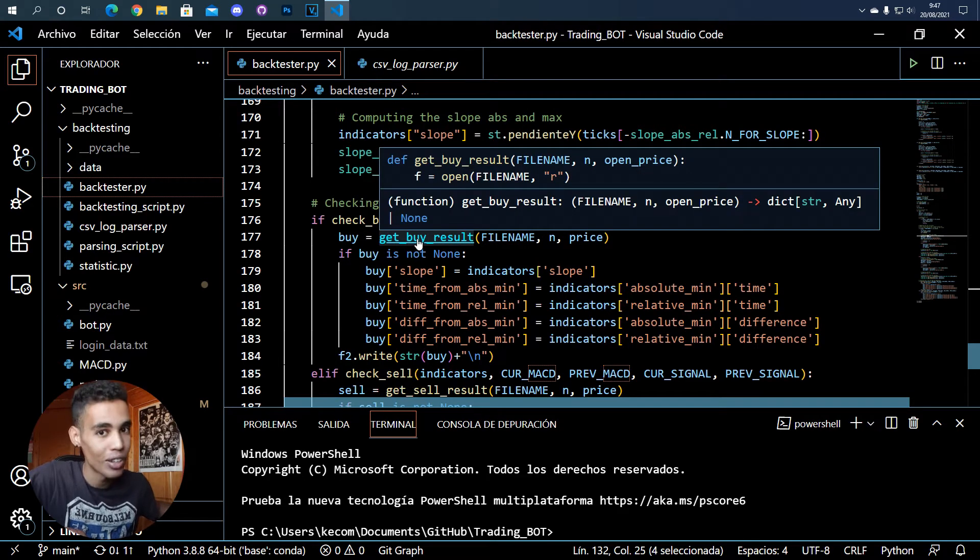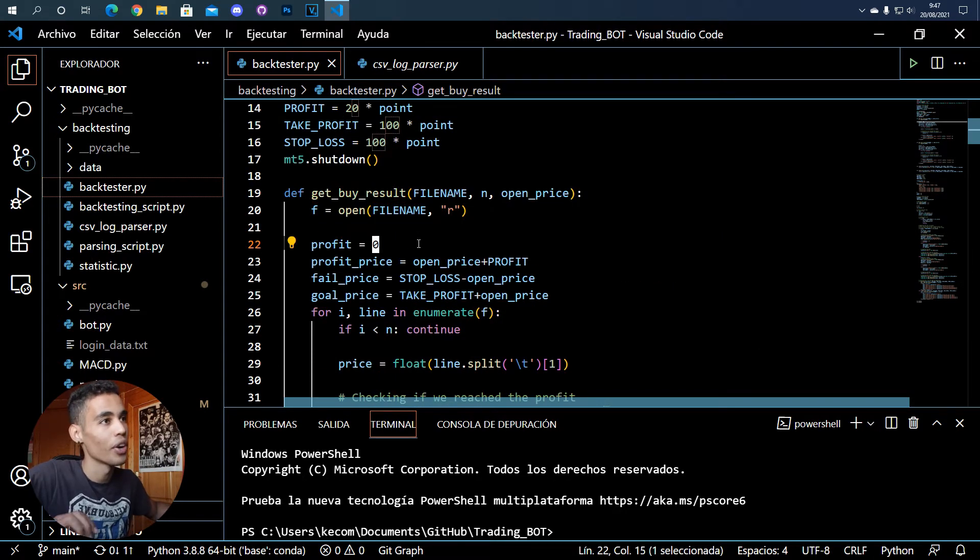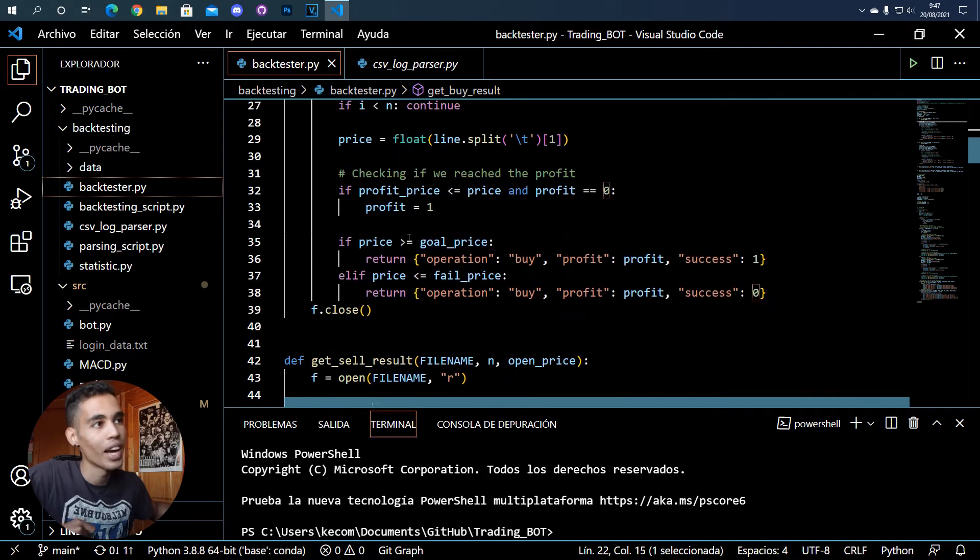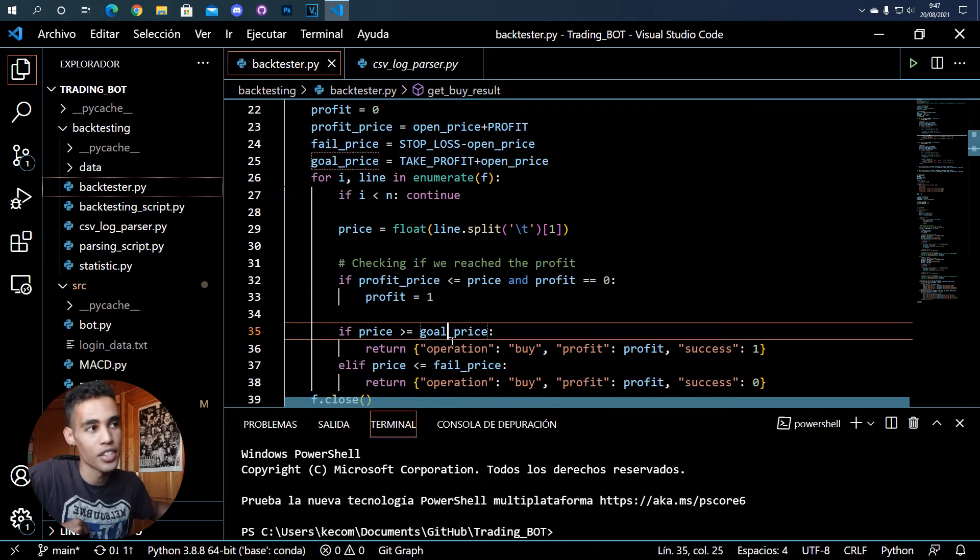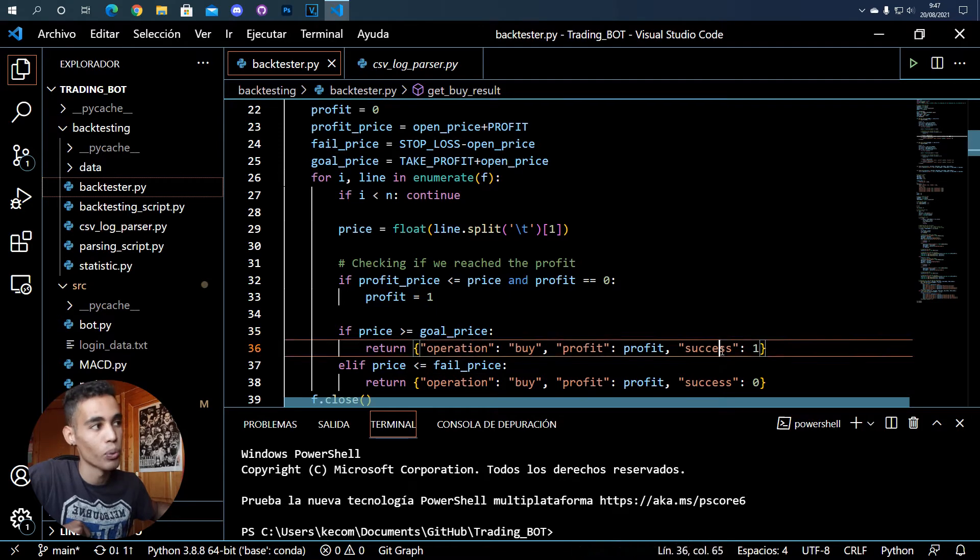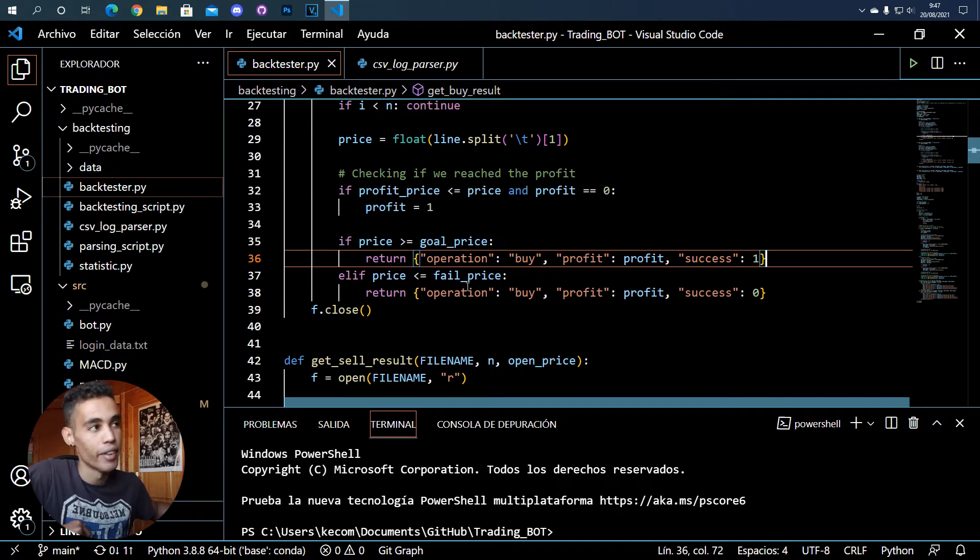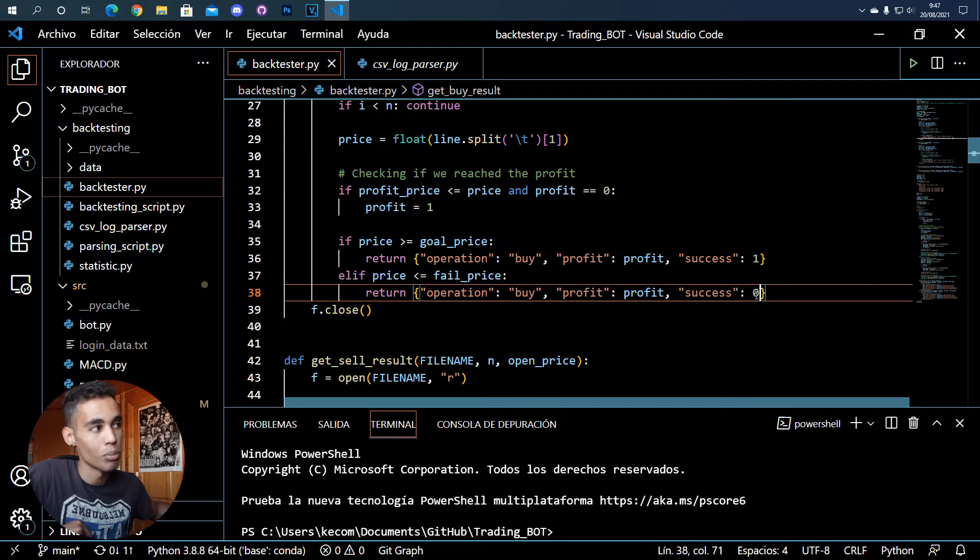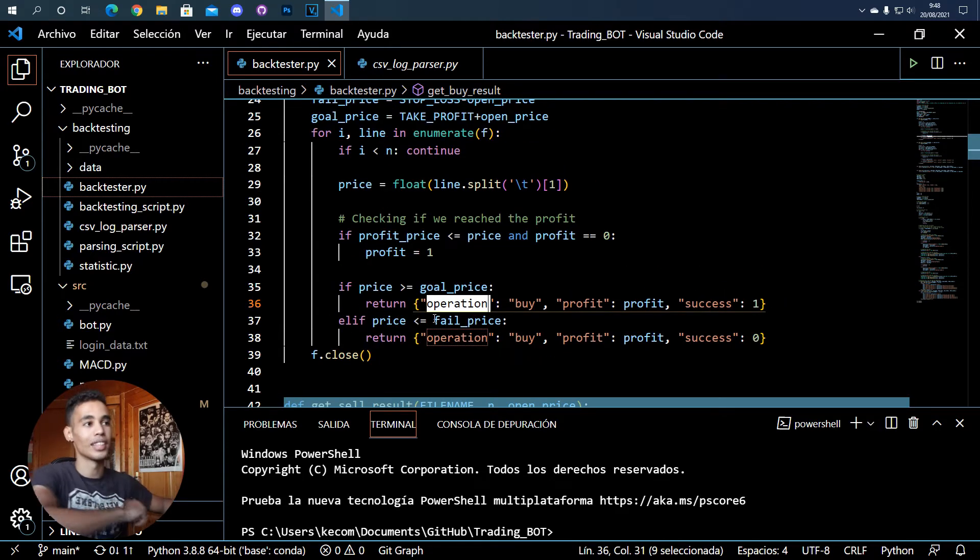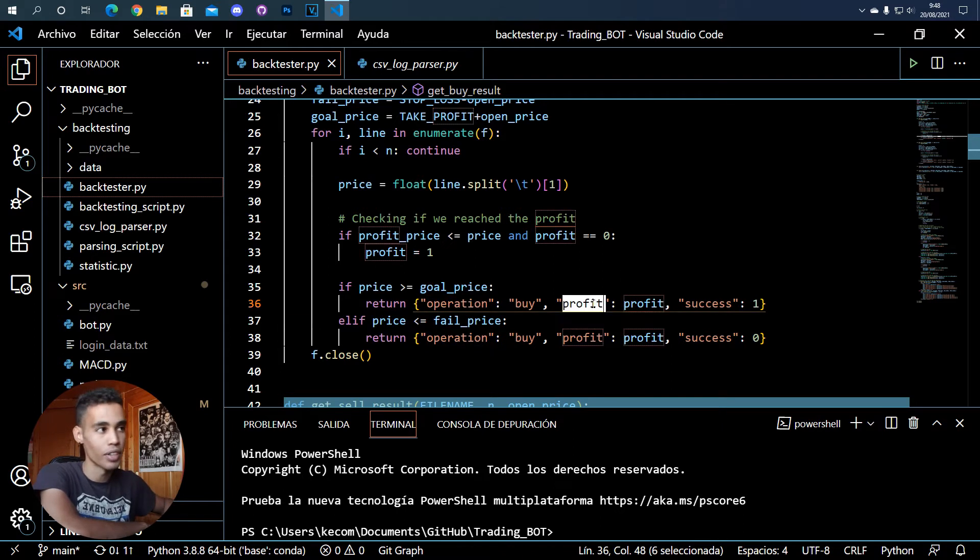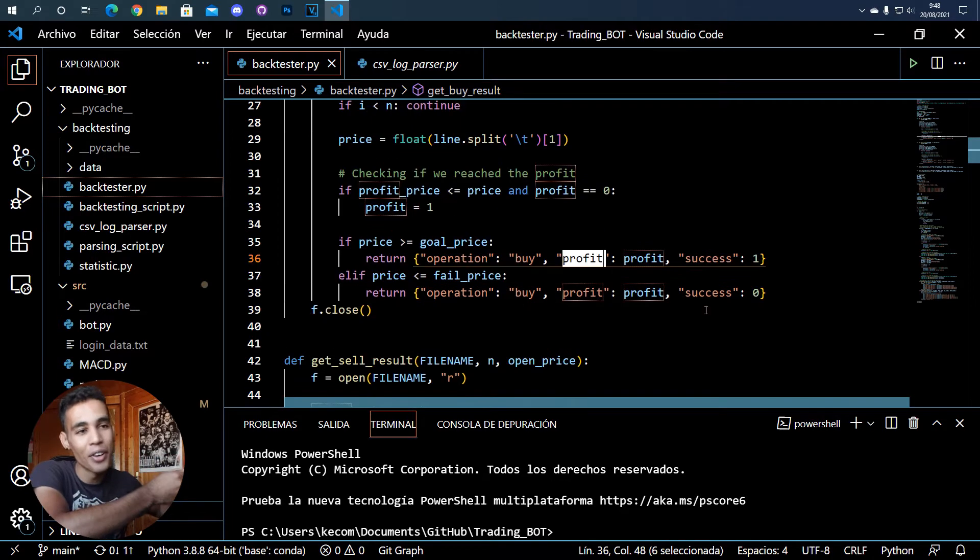Here I get the result of the buy. If we go here, if the price reached the goal price the operation will be a success, but if it reaches the fail price the operation will not be a success. You can see here that I store the type of operation, if I get profit or not, and if it's successful or not.